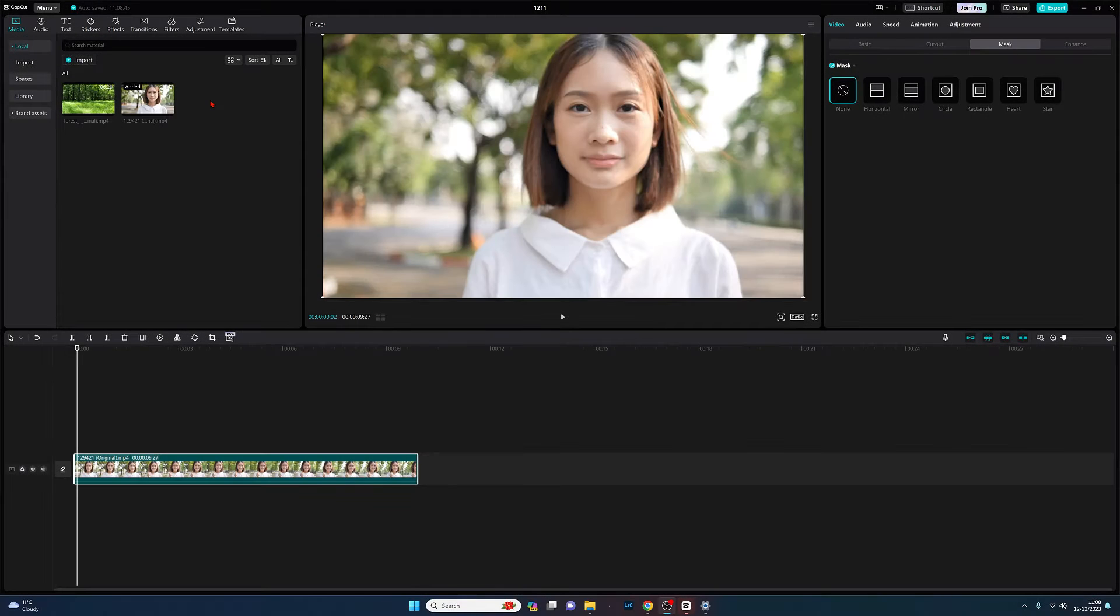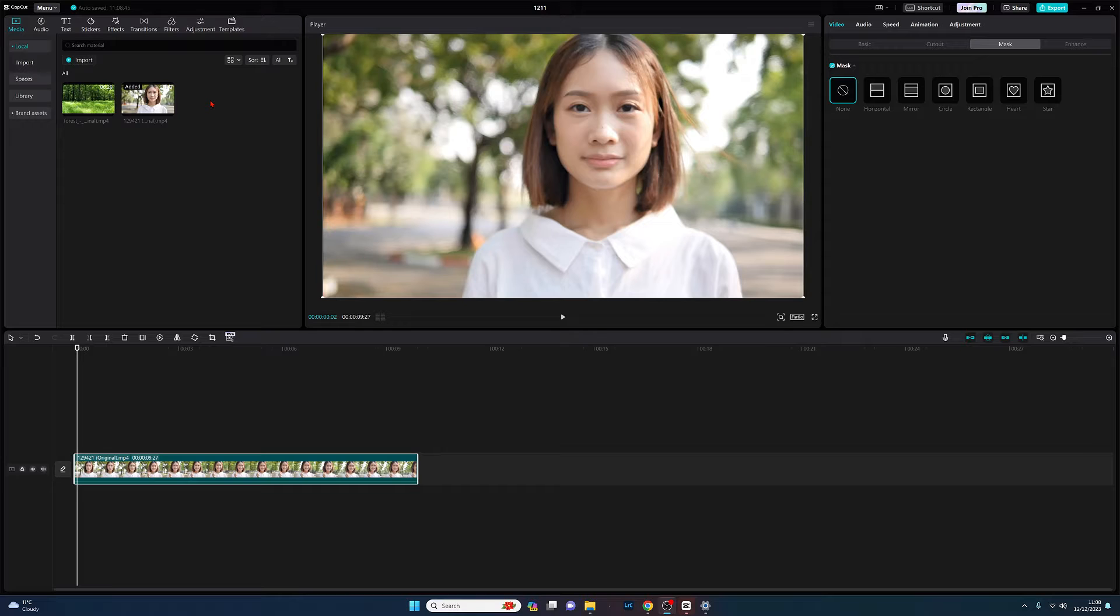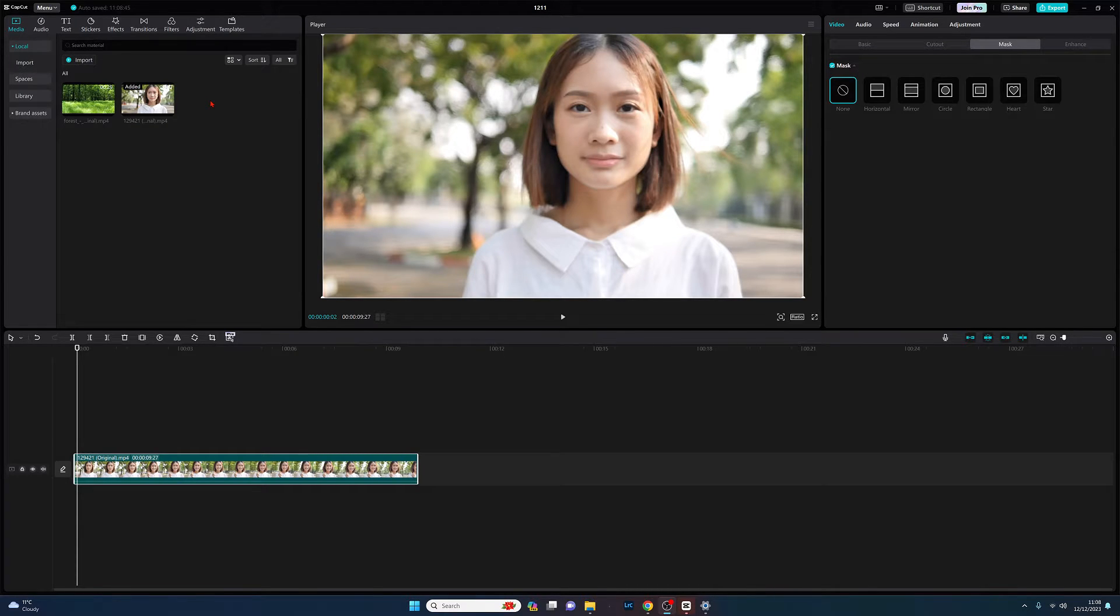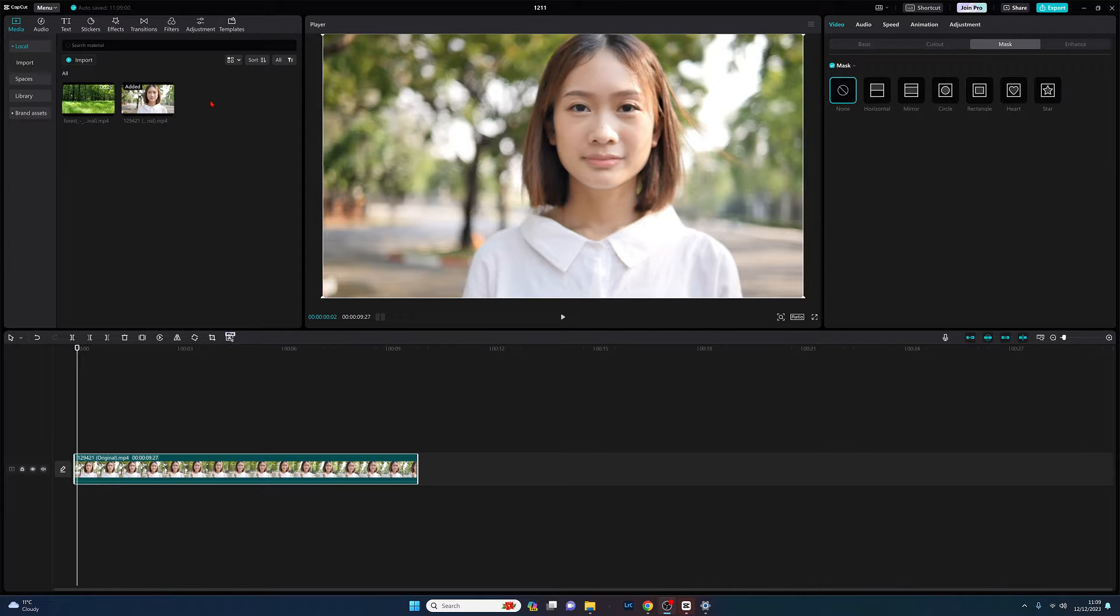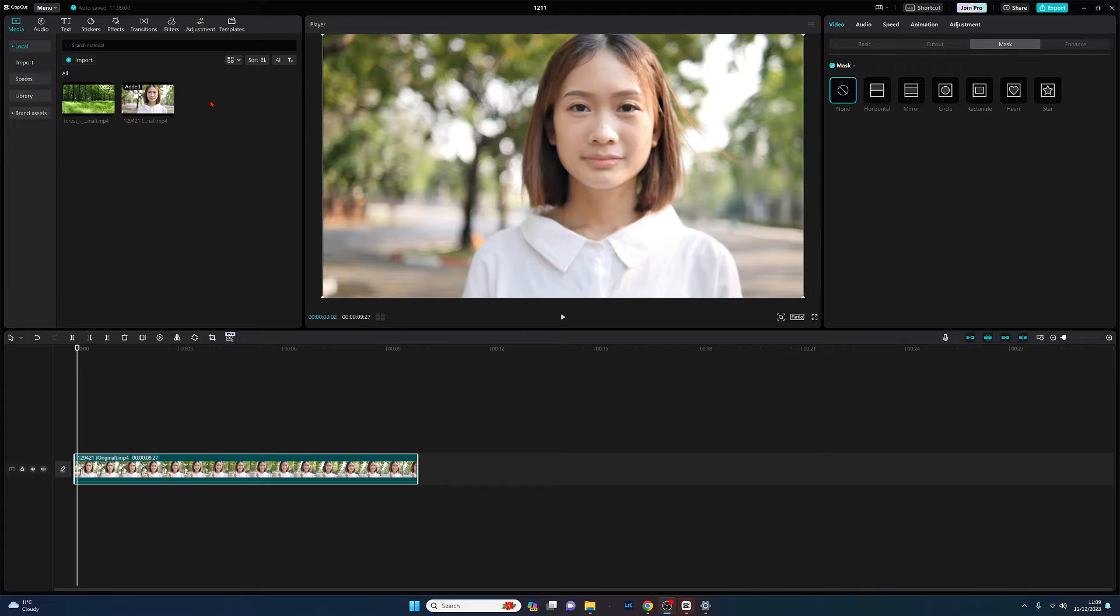Hello there, my name's Joe and welcome to my channel. Today I thought we'd take another quick look at masks in CapCut PC. I've previously done a couple of videos on how to create horizontal, mirror, and circle masks.